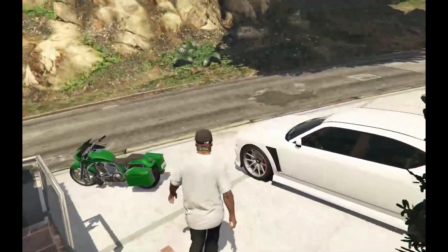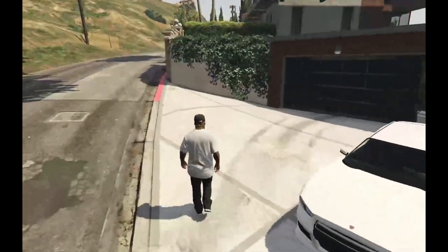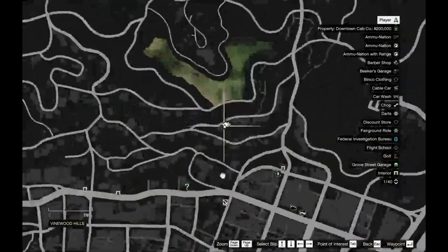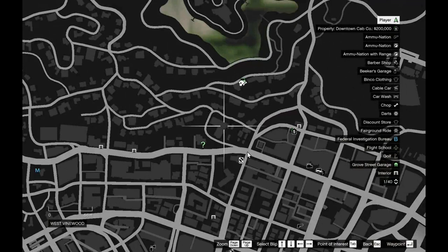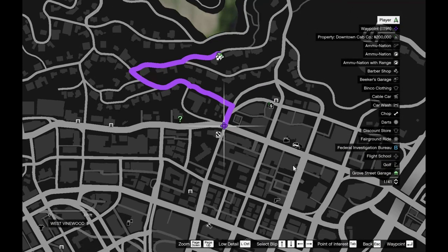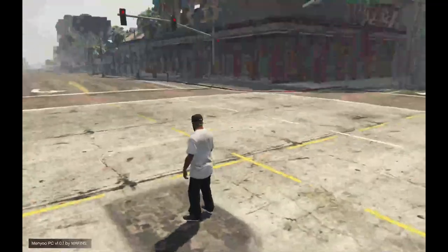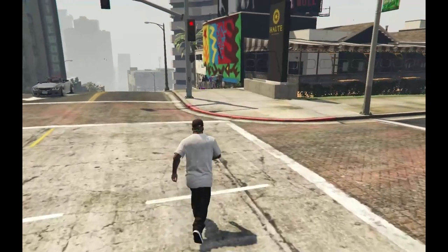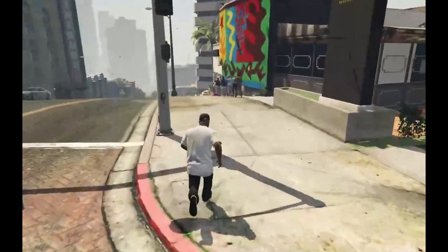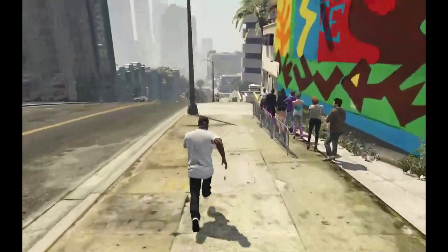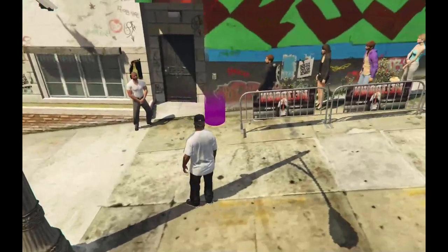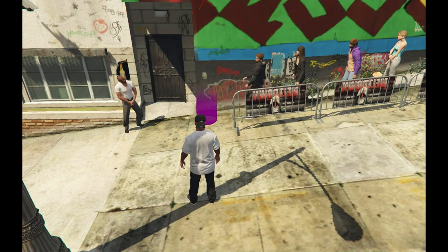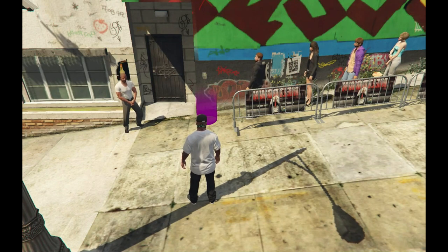As you guys can see, we are here with Franklin. We are going to open up the map and as you guys can see, we have got the nightclub right over here. I'm going to teleport there. Now guys we are here at the nightclub — let's go and check it out.